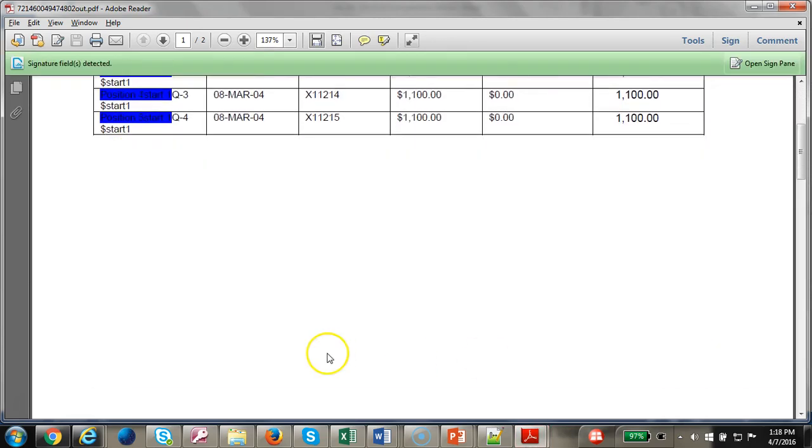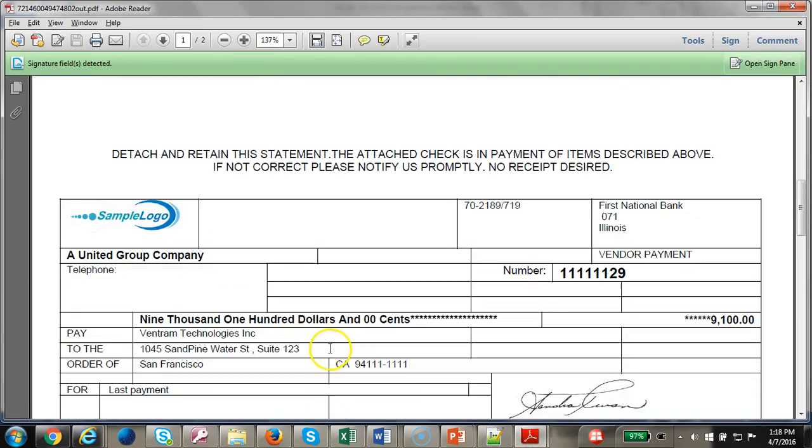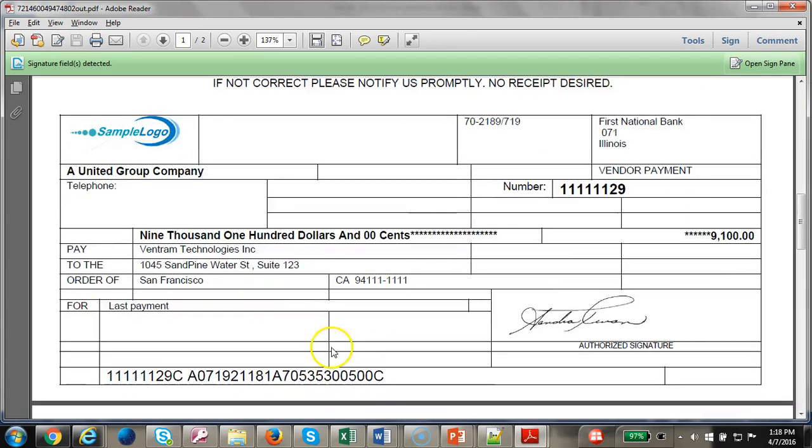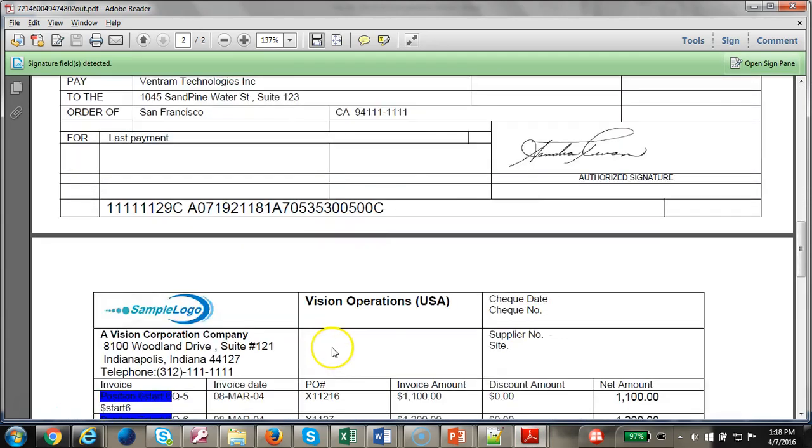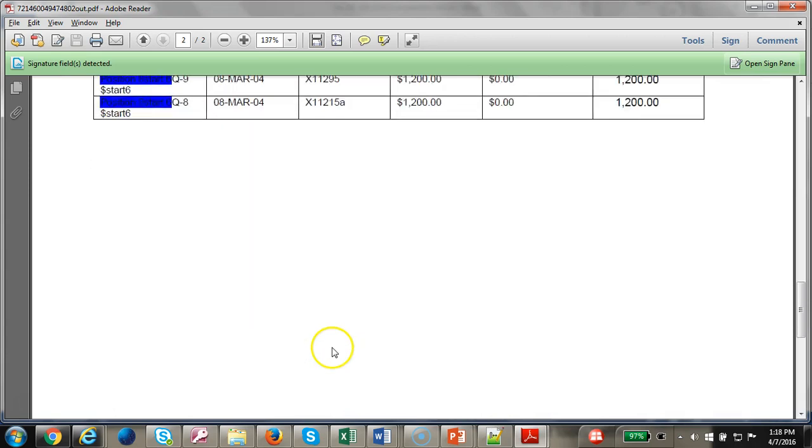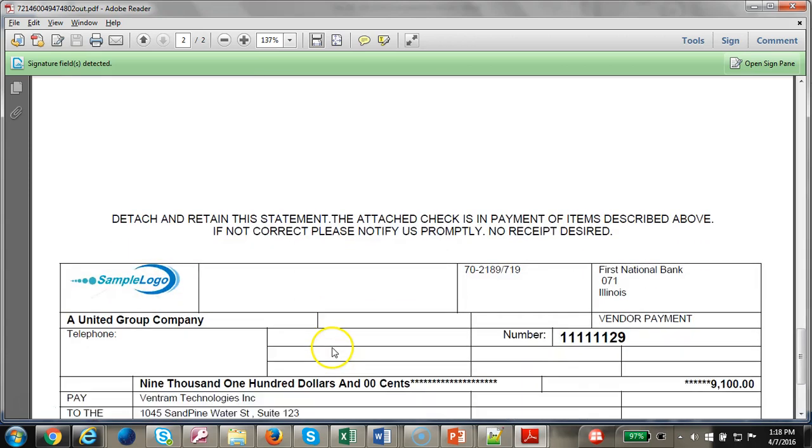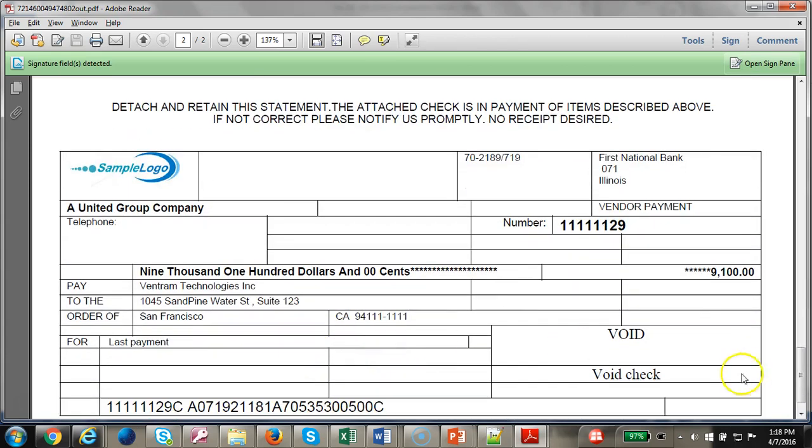This is one and this is the first page. This is the second page and it has the void.